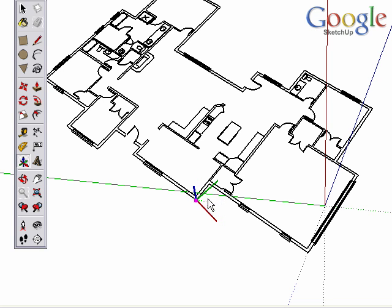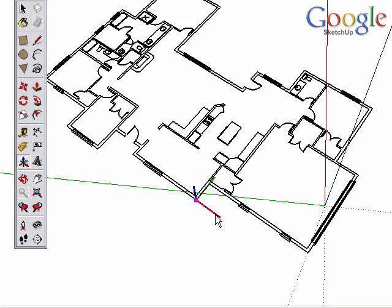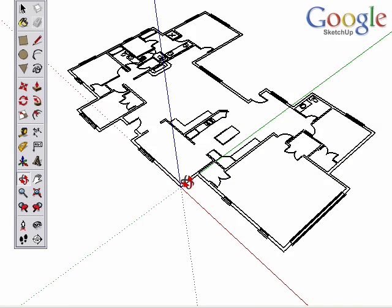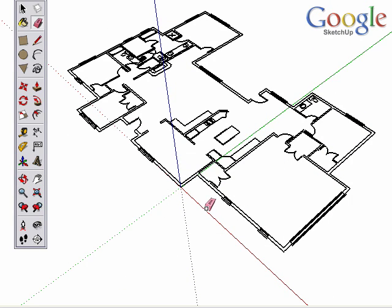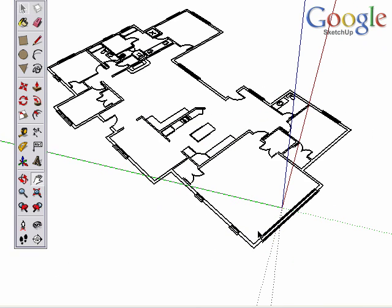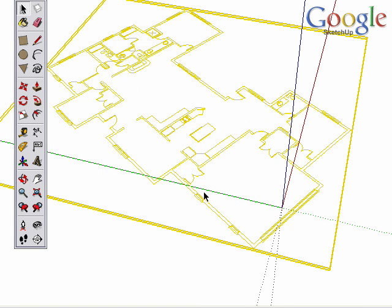The next thing we should do is line the axis up with the CAD file. We can do this with the axis tool very quickly and easily. Or as an alternative, if we left the axis in its default position, we could rotate the model and line it up with the axis.